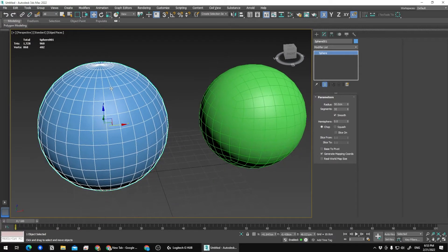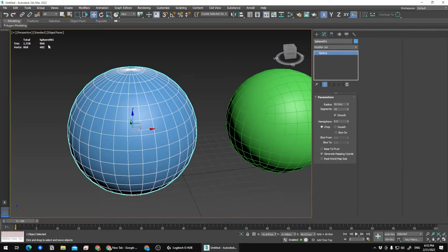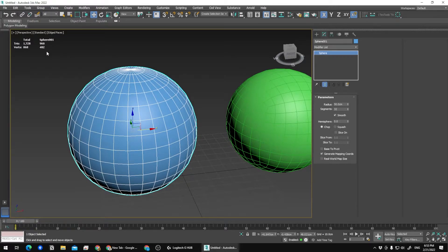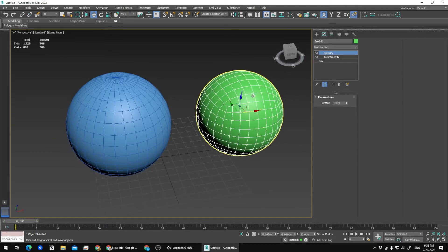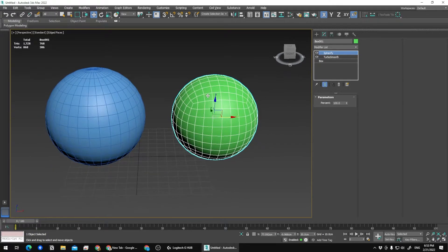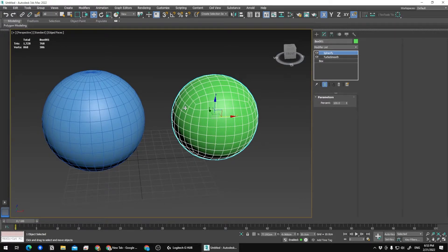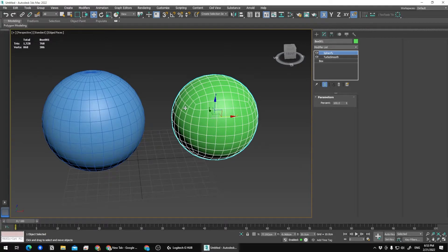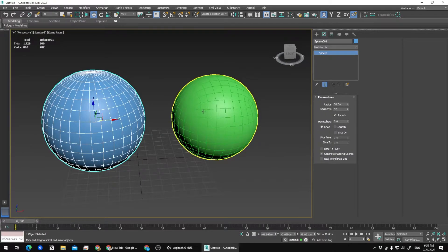As you can see, the sphere on the left has 960 triangles and 482 vertices, and the sphere on the right has 768 triangles and 386 vertices. You can see the difference.